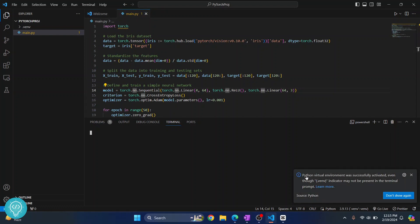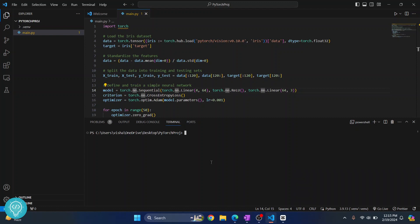And now you will see this message: Python virtual environment was successfully activated even though venv indicator may not be present. And to verify, if we check Python version now, as you can see Python 3.9 is selected.